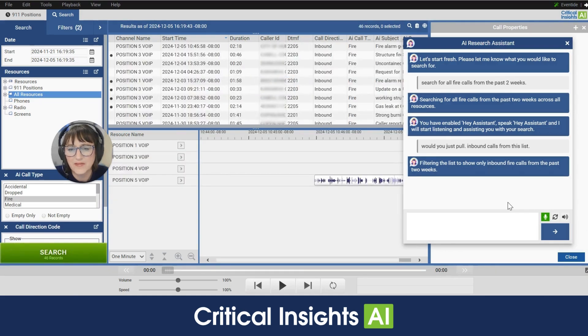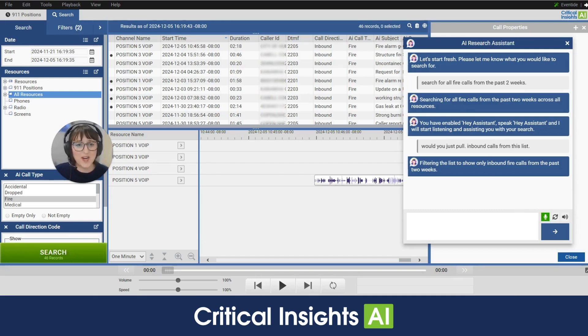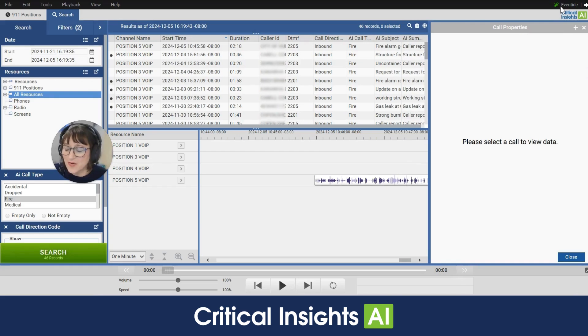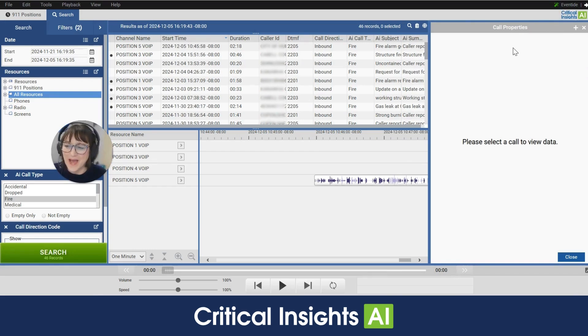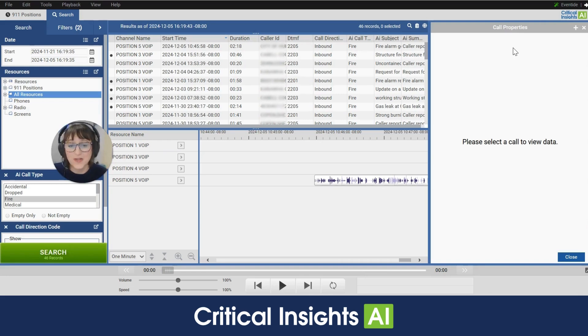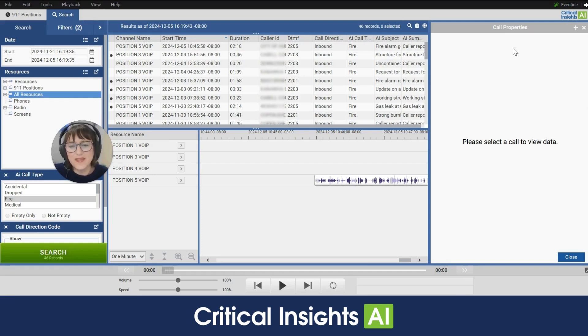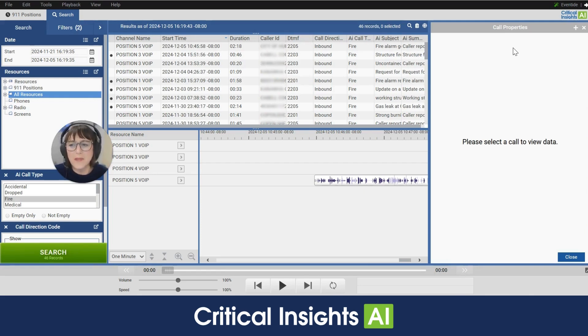All right 46 records now I'm gonna do one more piece here I'm gonna close this up you'll see that in the upper right hand corner this magic wand is now green. That means that the research assistant is listening in the back for those key words and I can still conduct my search without it open on my screen. Hey assistant from this list find all of the fire calls that mentioned a gas leak.